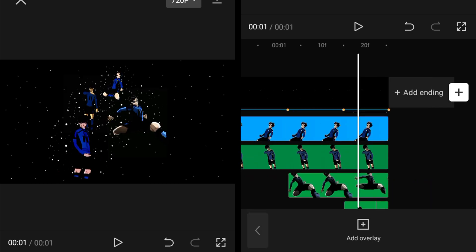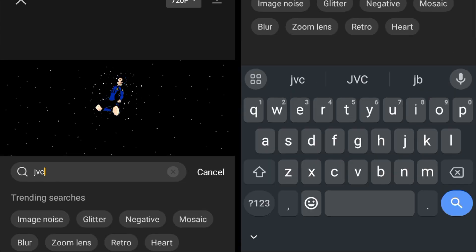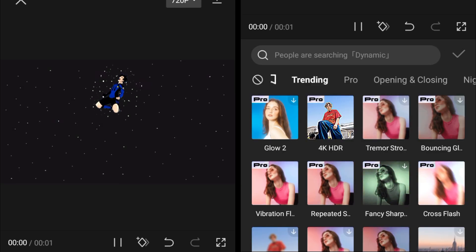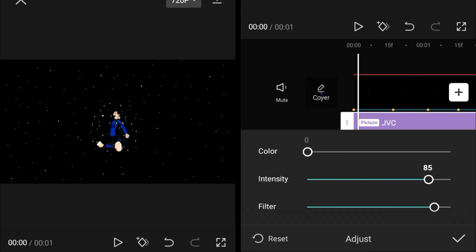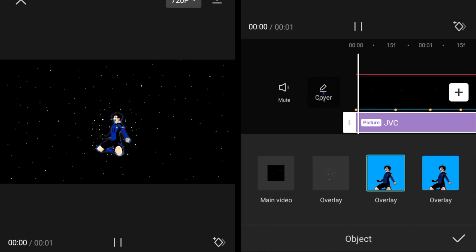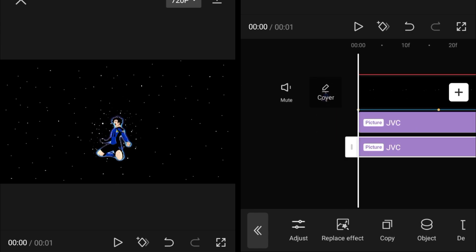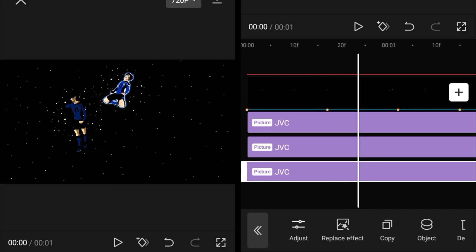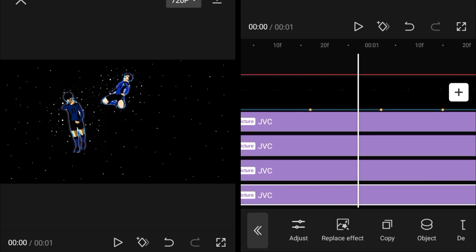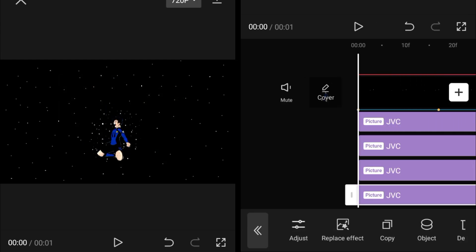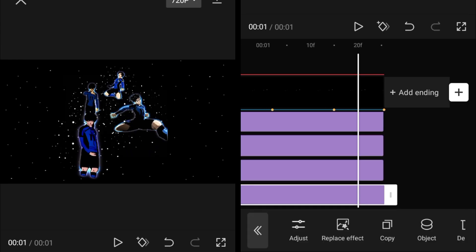Go into video effects and search for the JVC effect. You can also use the glow effect, but the JVC effect gives better glow. Set the color to zero intensity and filter to 100, then set the object to the overlay. Make a copy of the JVC effect — you can see the glow appearing behind the character. Make another copy and change the object to the next overlay. Use two JVC effects on every single overlay in the behind to give aura and glow to your characters.